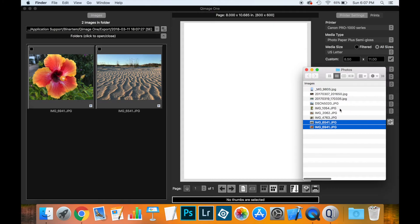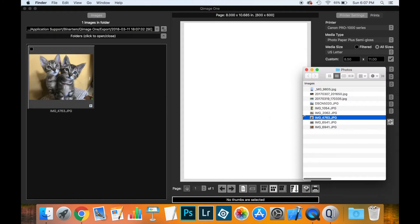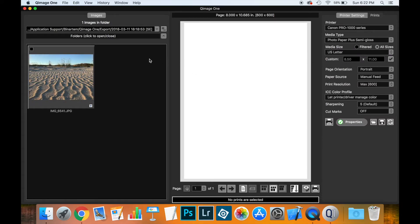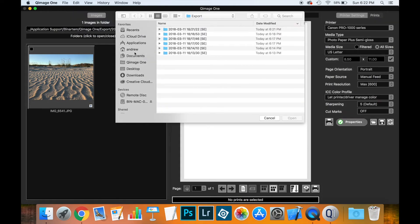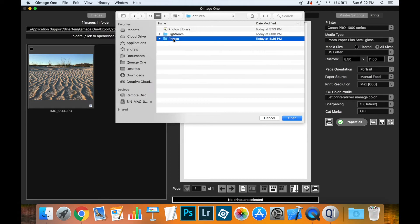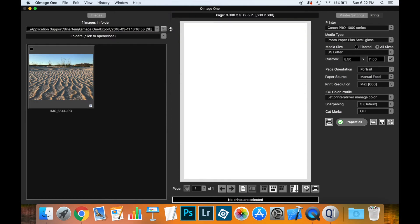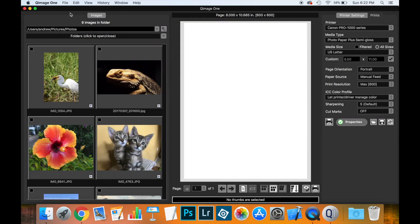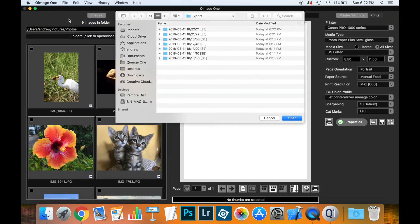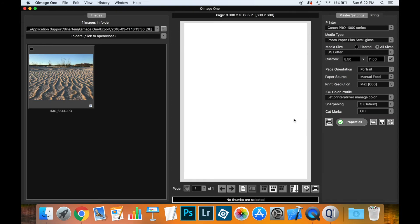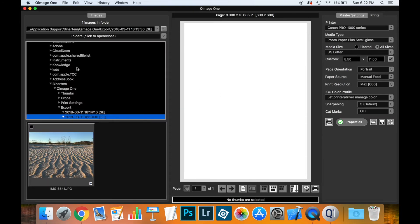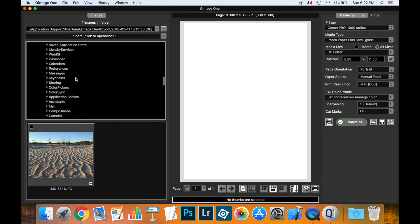You can also drag files from Finder into QImage 1 itself or onto the Dock icon. If you open QImage 1 directly, there are several ways to work with your photos. From the File menu you can opt to open one or more files, or you can open a whole folder. You can also open one of the export folders which you've worked with in the past. Above the thumbnails is the folders button, which will display all of the folders on your computer so that you can access them directly from within QImage 1.